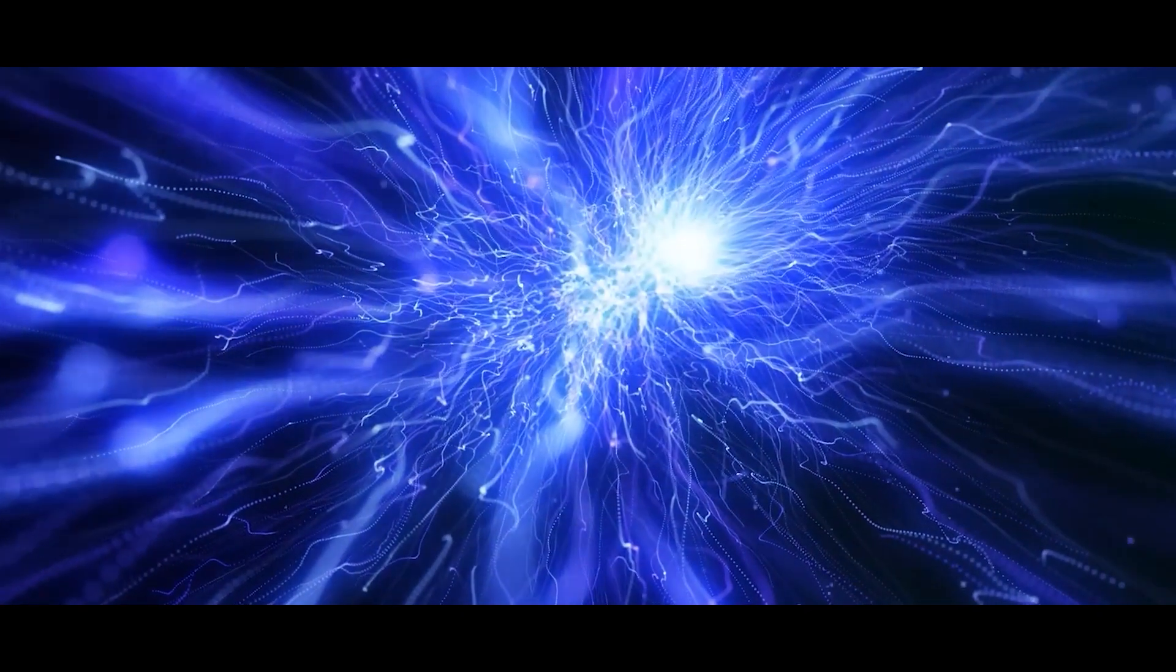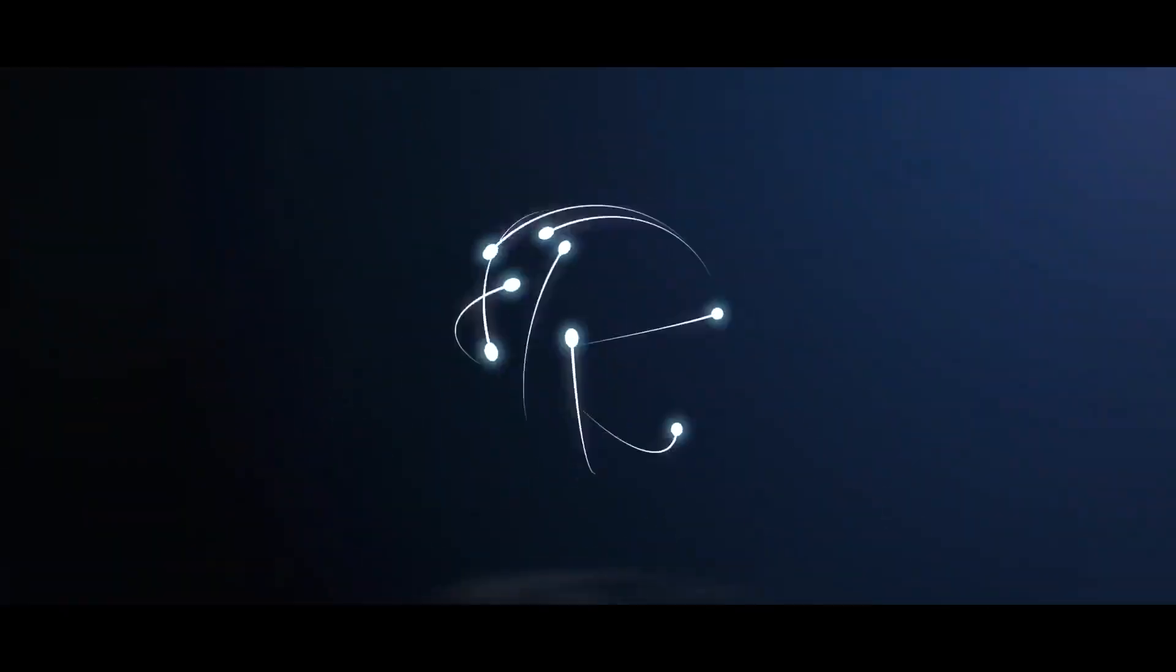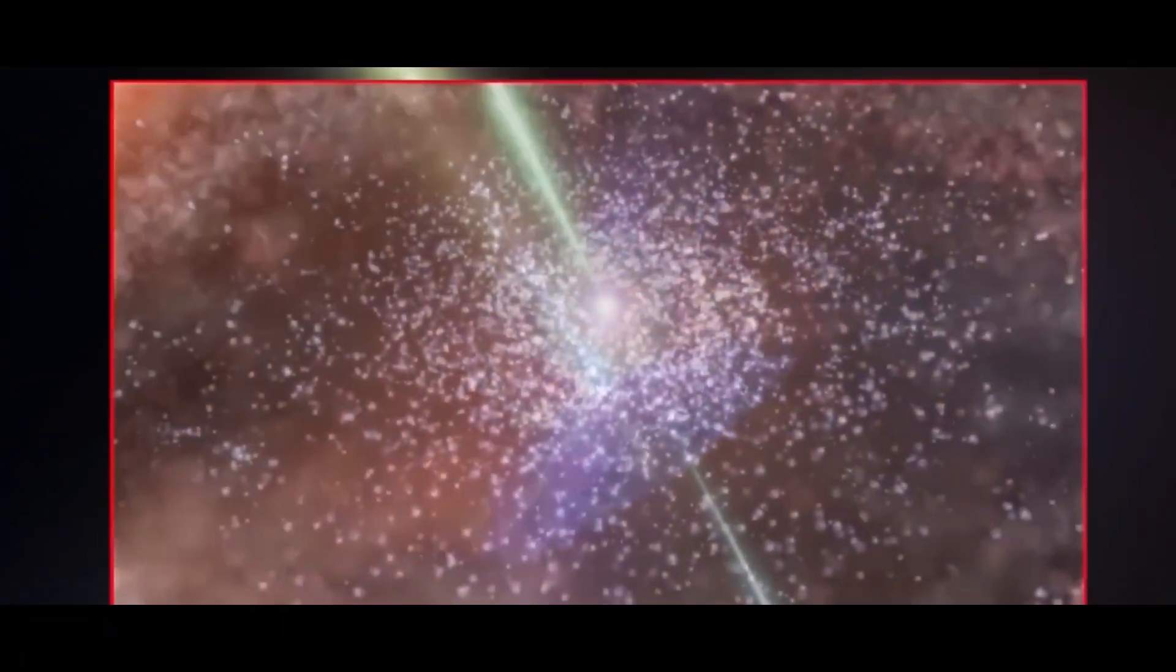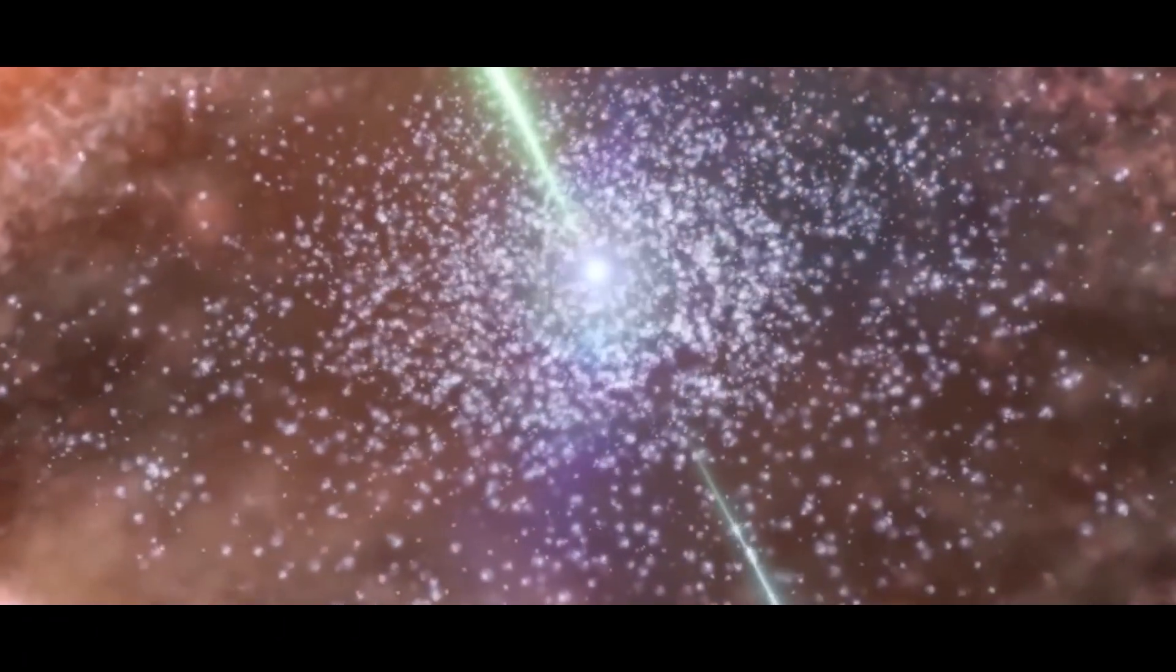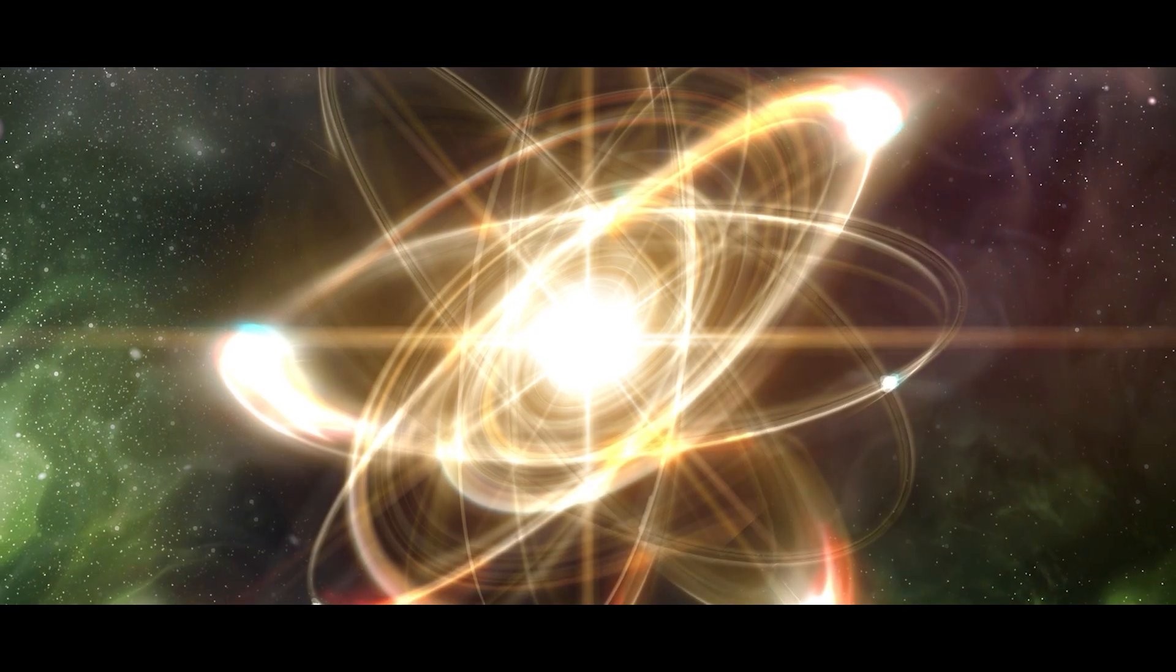As the universe expanded and cooled down, electrons, photons, and neutrons started to form, and in a fraction of a second, the first atoms were formed.